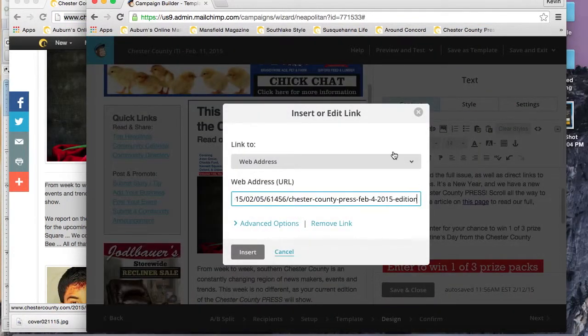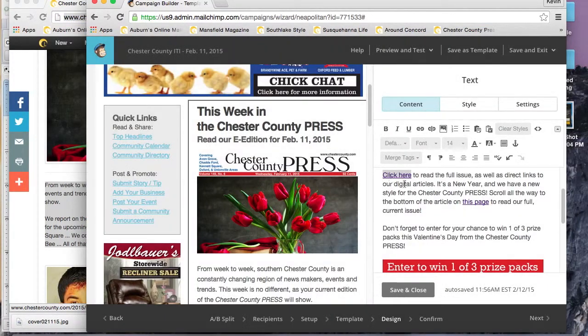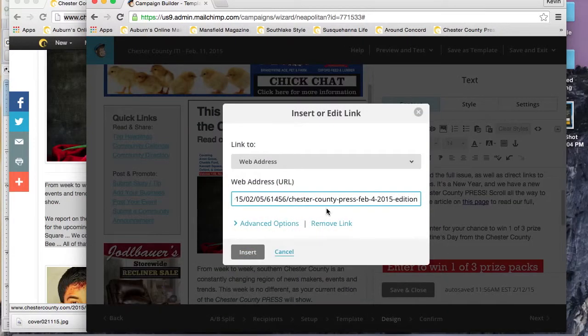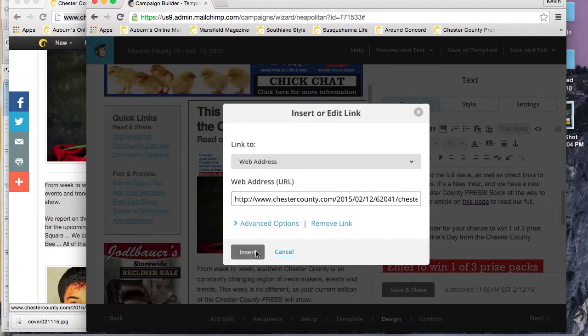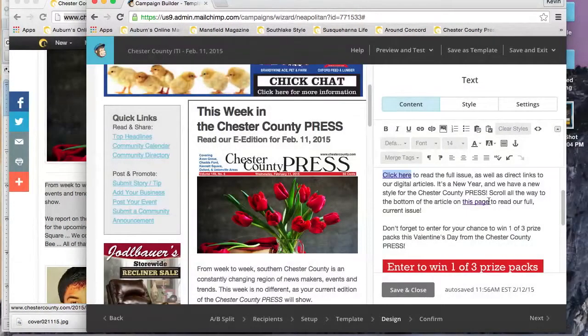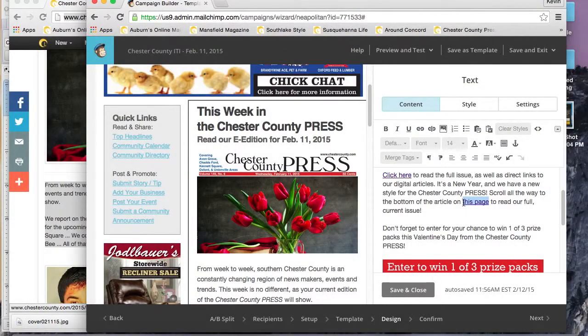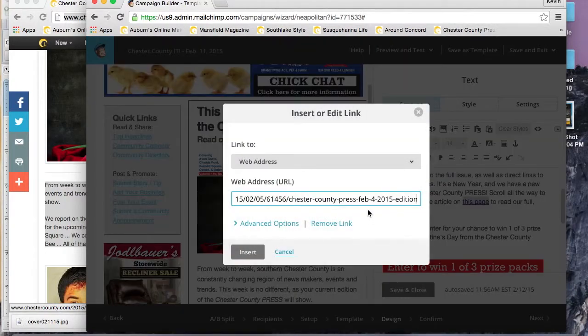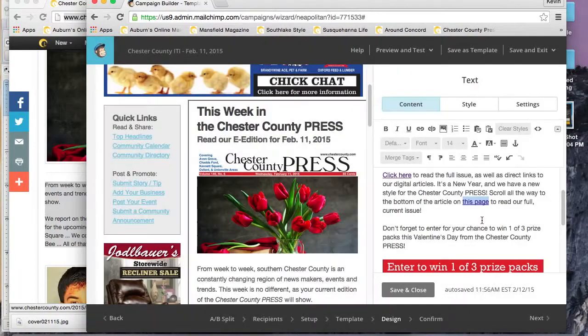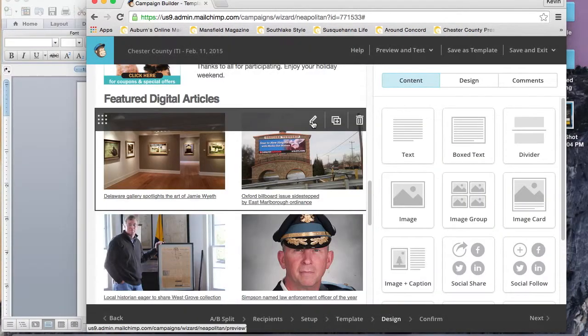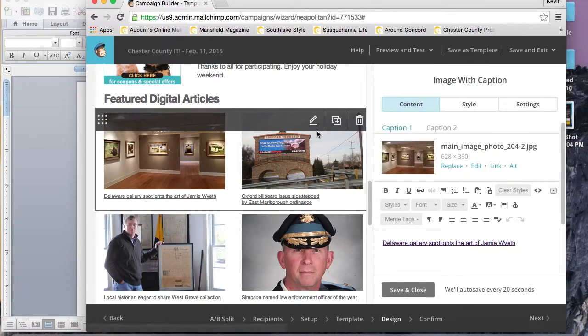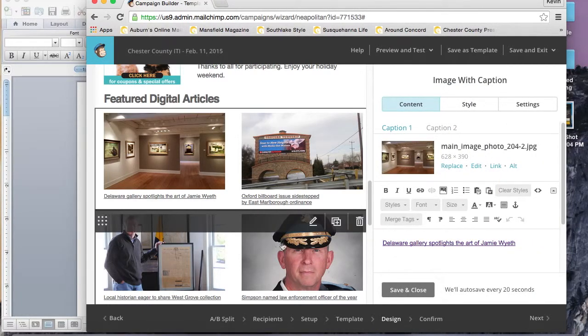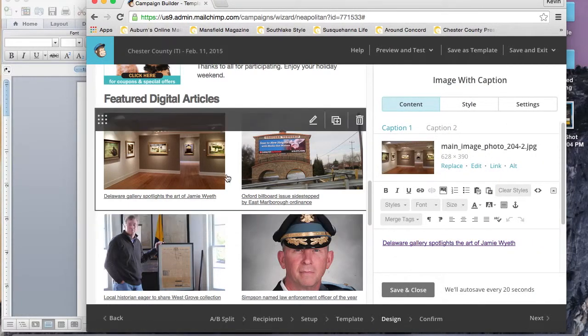The other thing that you can do in the body text here is change links or add links. You just want to find your links from the previous week, make sure they're all up to date. You'll highlight the link and change it to this week's edition.